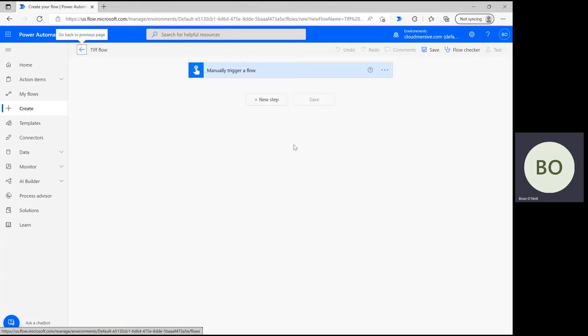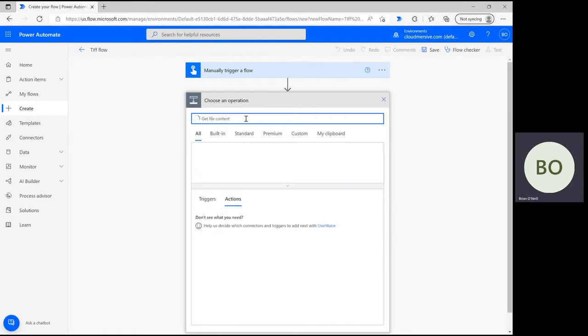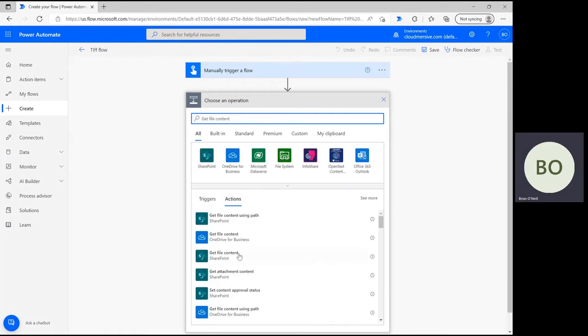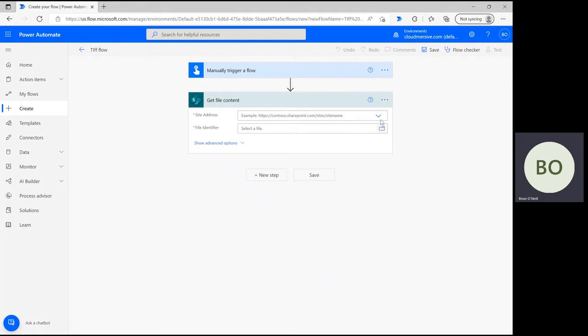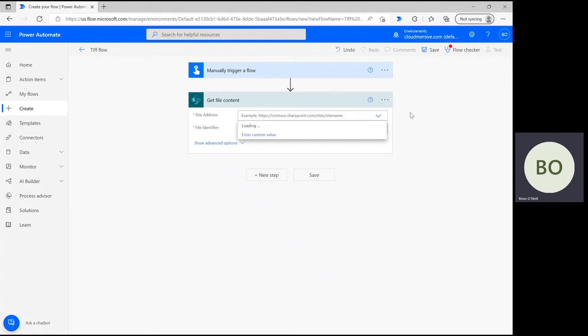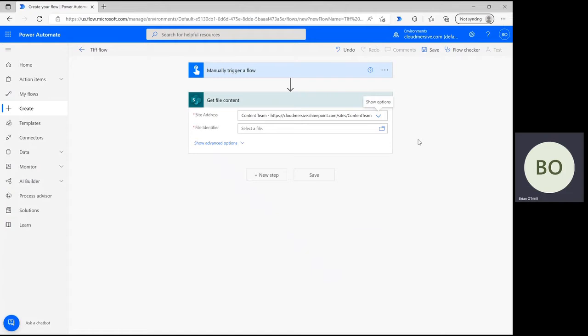On the flow page, click new step and start typing get file content. Select the option that represents the application your file is stored in. That's SharePoint for me, so I'm selecting that option and providing my site address to establish the connection in Power Automate.